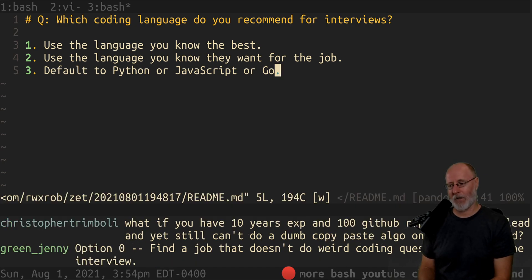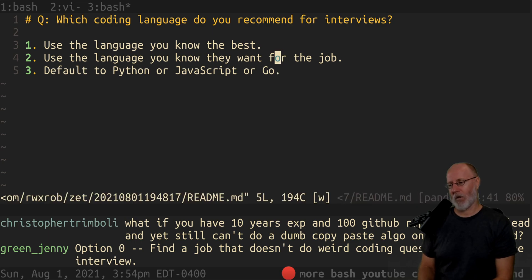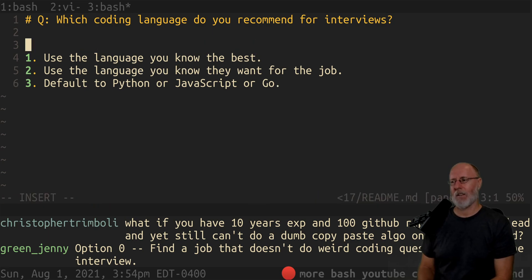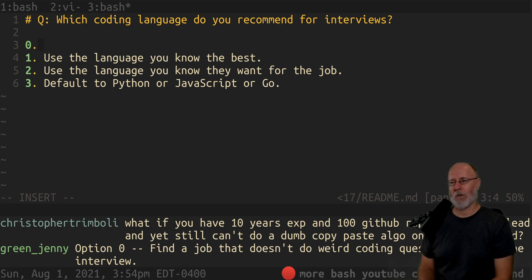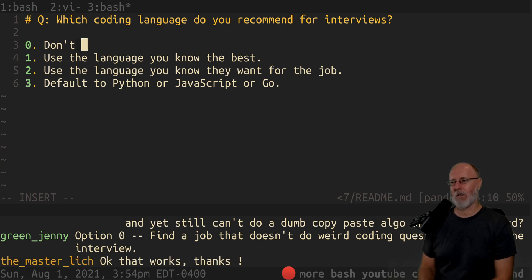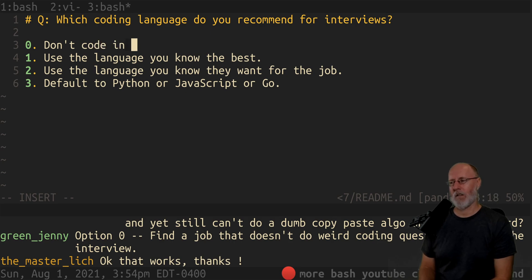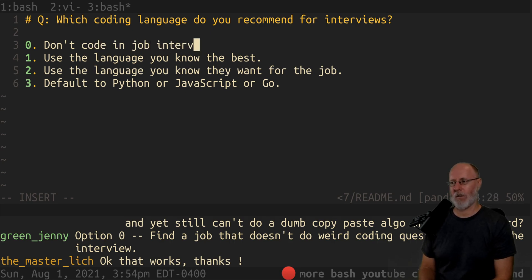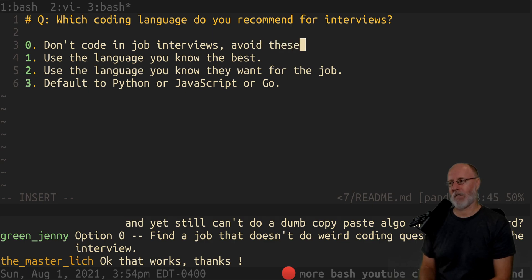Find a job that doesn't do weird coding questions during an interview. Yeah, so the first answer is: don't code in job interviews, avoid these positions.